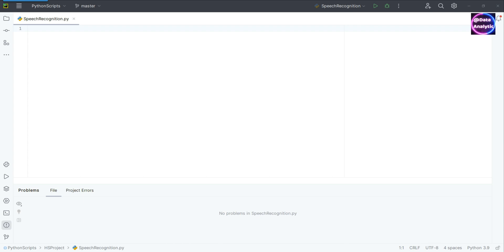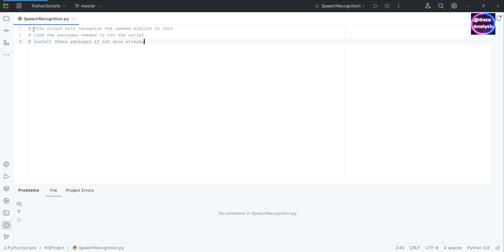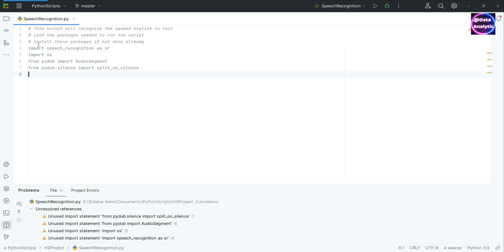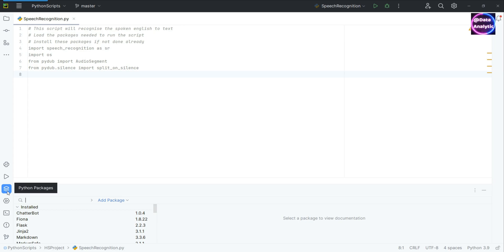Hello and welcome to this video on Python. We'll be talking about speech recognition in Python. We need some packages — I've already installed those: speech recognition, OS, audio segment, etc. I'm using JetBrains PyCharm. You can install packages by going to Python Packages, clicking add package, or you can also use the pip install method.